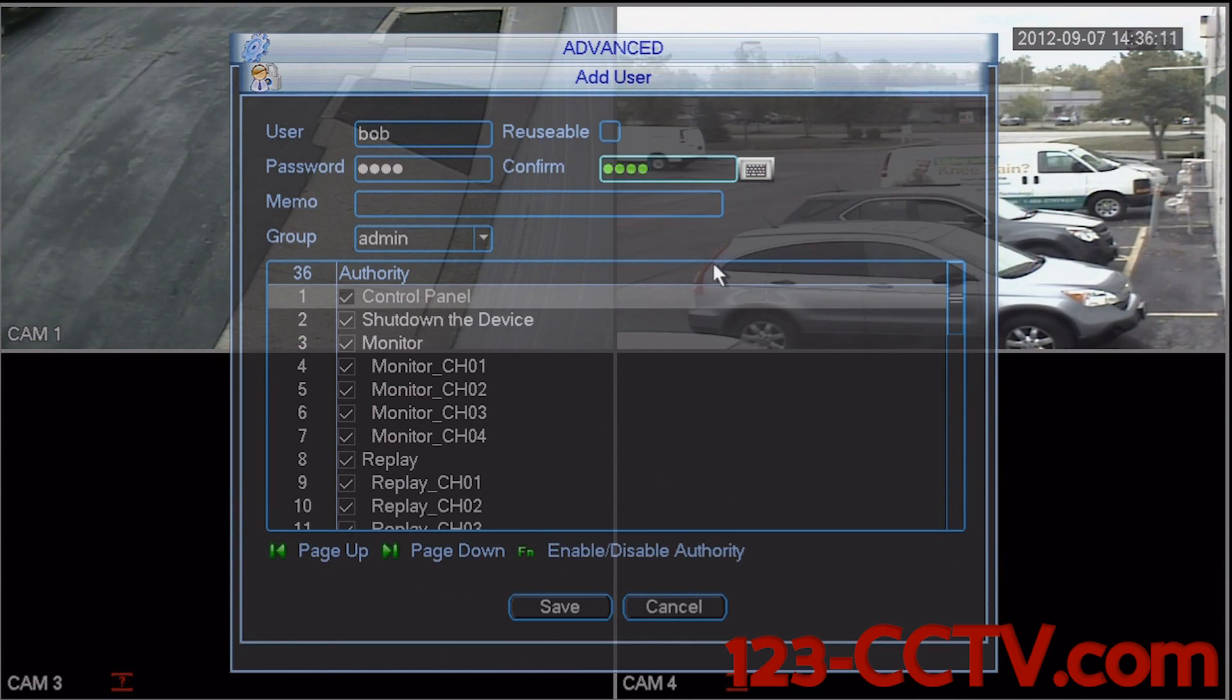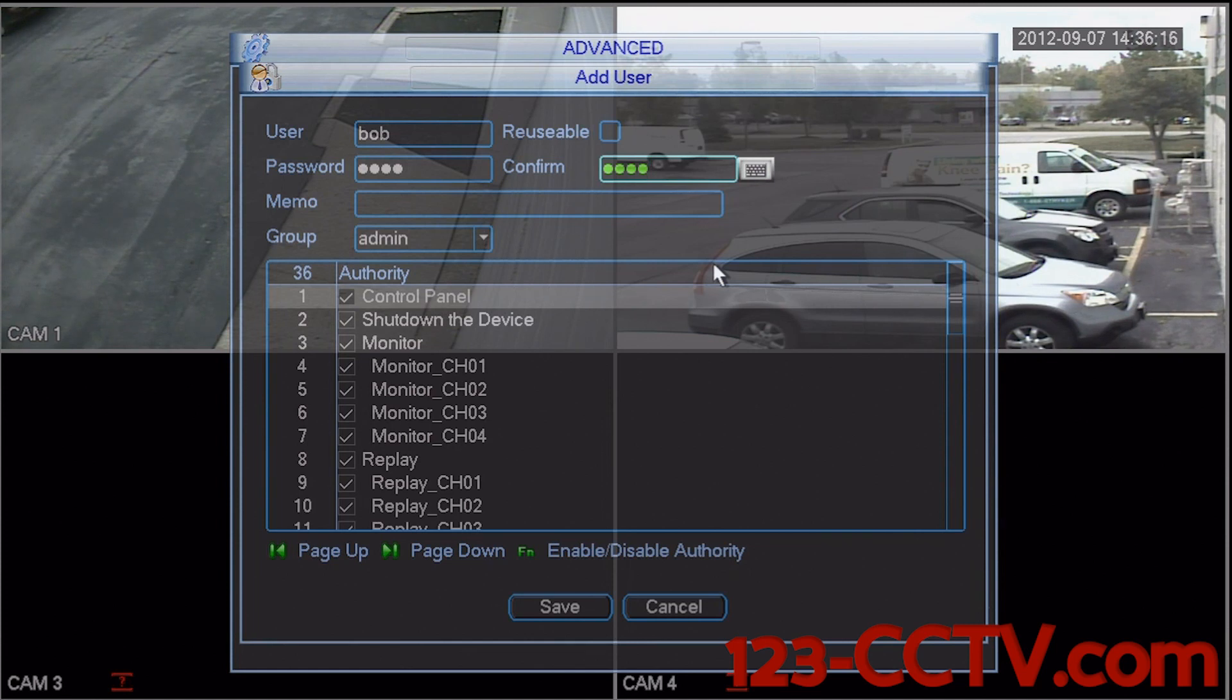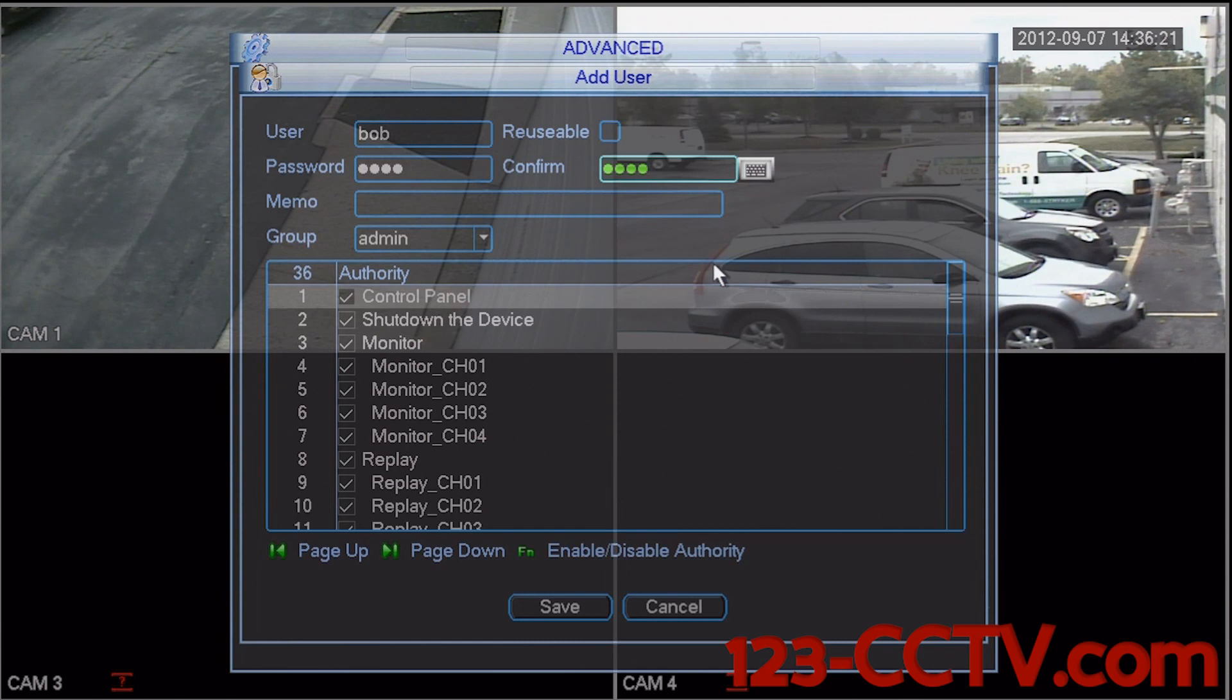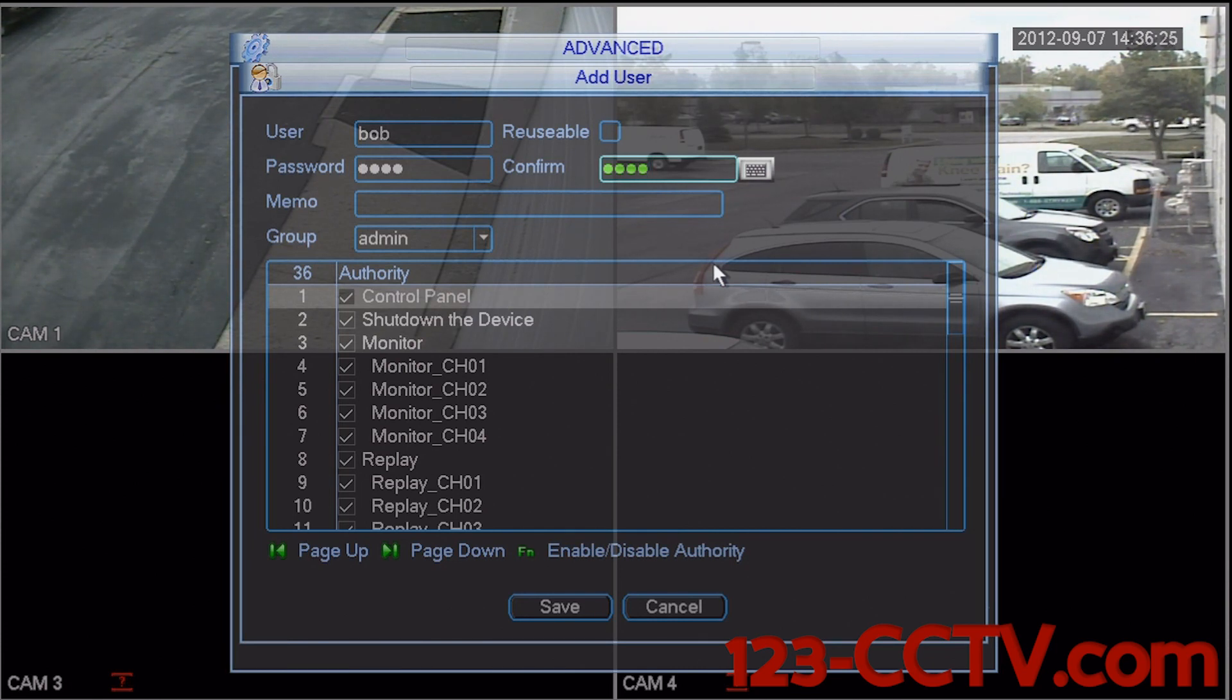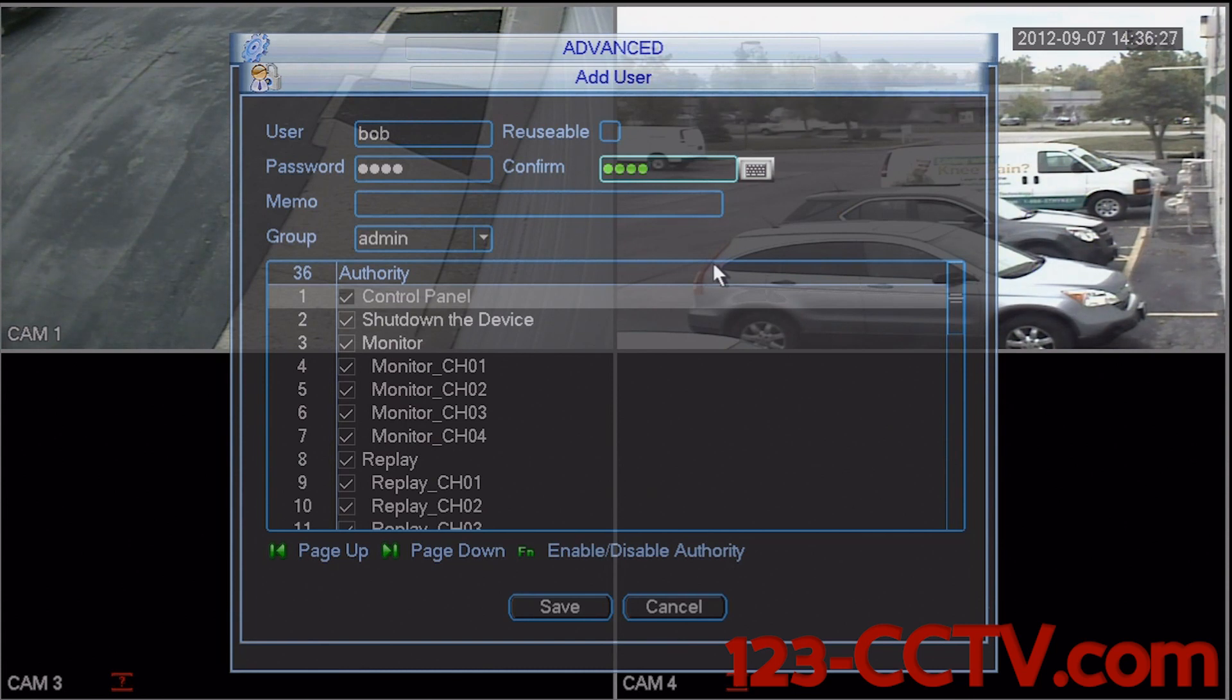We can see here as well there is a checkbox for reusable. This means that we can create one login user and password and have several people in completely different locations logging onto the DVR online simultaneously.